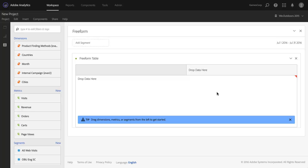Hi, I'm Ben Gaines with Adobe Analytics Product Management, and in this video I want to show you how you can get participation metrics in Analysis Workspace and throughout the rest of Adobe Analytics using calculated metrics.